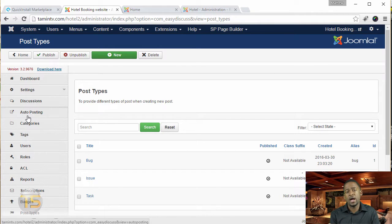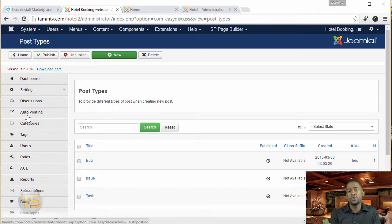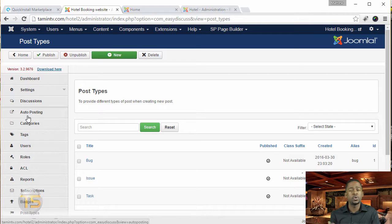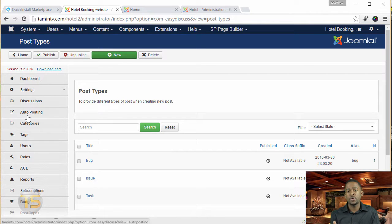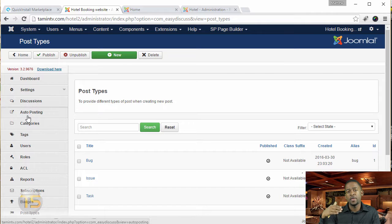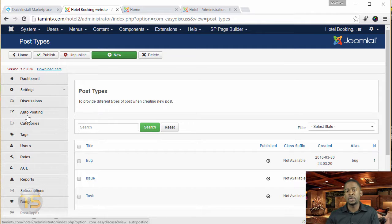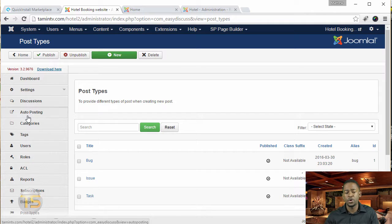You can also moderate comments. So you can assign moderators for each group, you can create different groups, each category so that those moderators can be able to moderate that before a post is accepted and this has been moderated first. You can also do that as well.